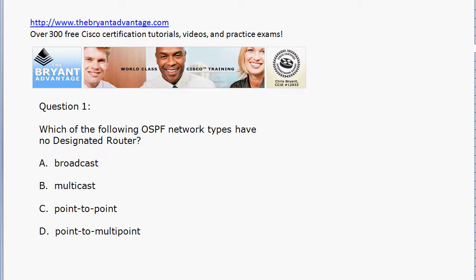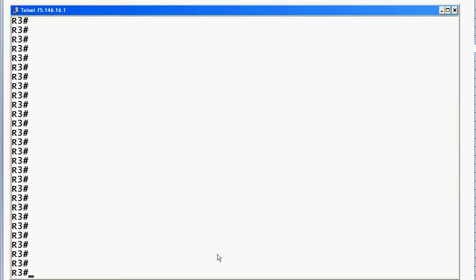We'll bring up the equipment to illustrate the network type that has no designated router. Broadcast networks will have a DR; there's really no such thing as an OSPF multicast network type. But there is point-to-point, and here on router 3 — as you can tell by the R3 prompt on screen — router 3 is on a point-to-point network with router 1.